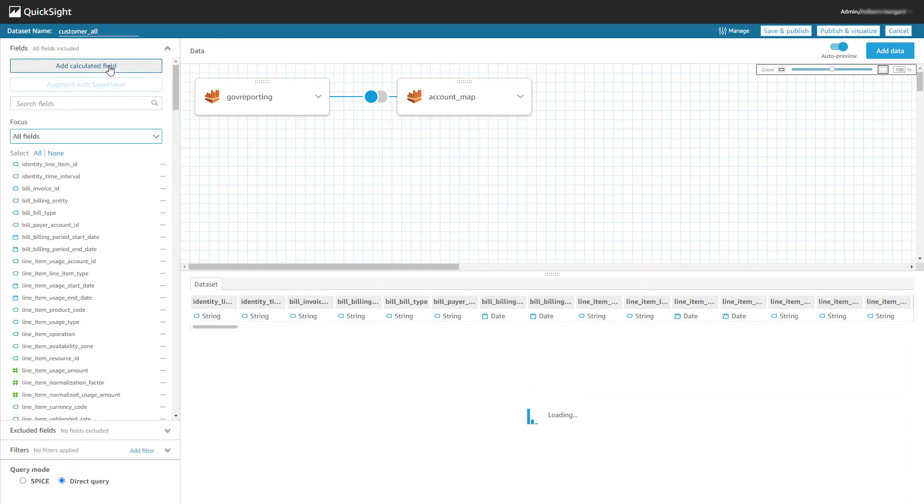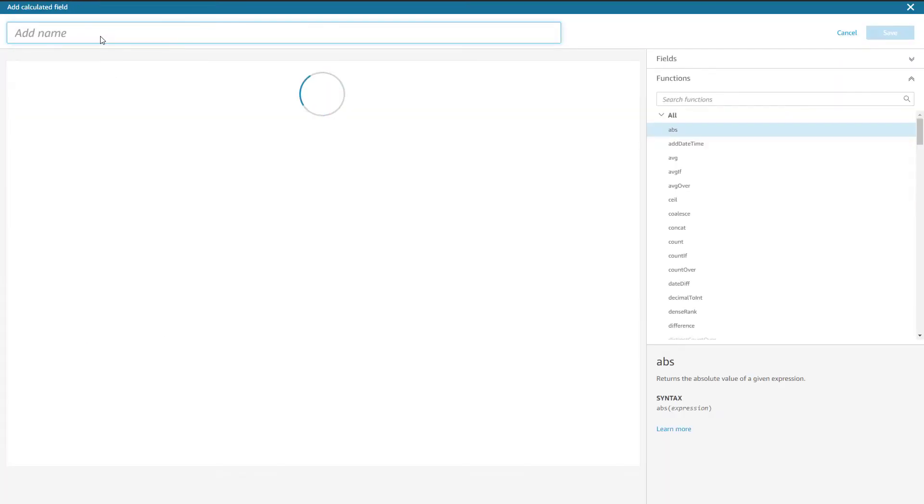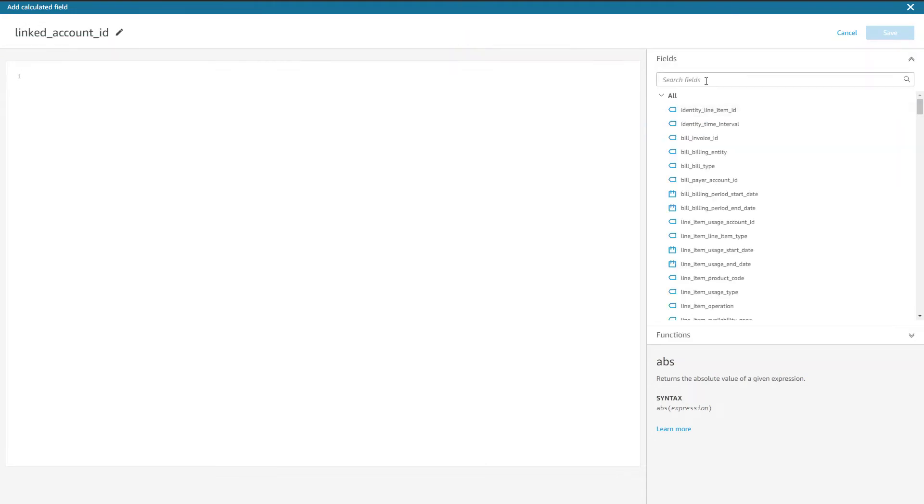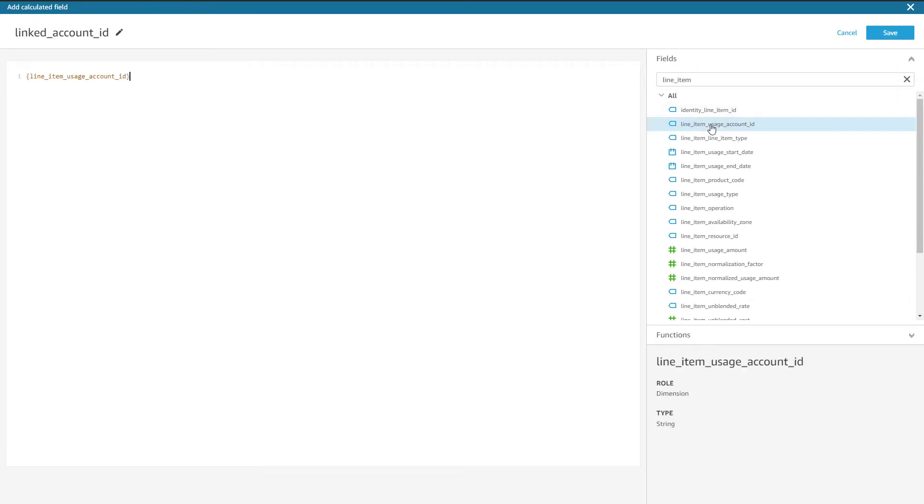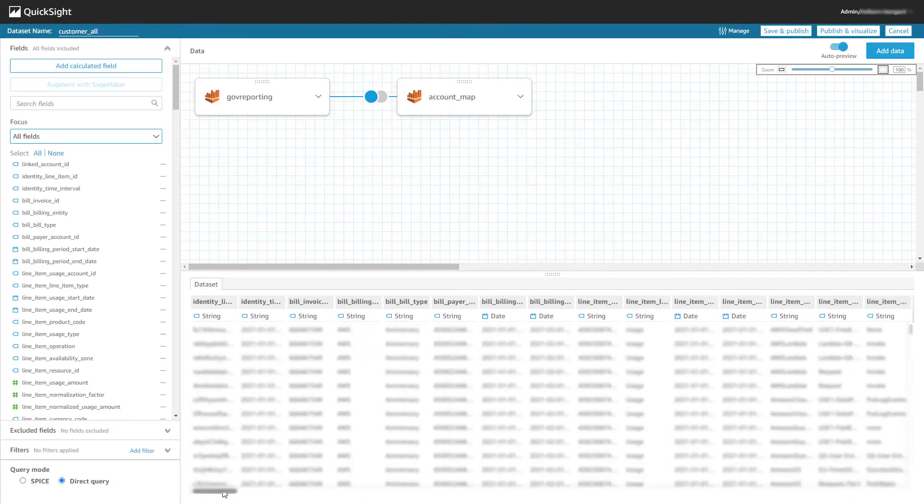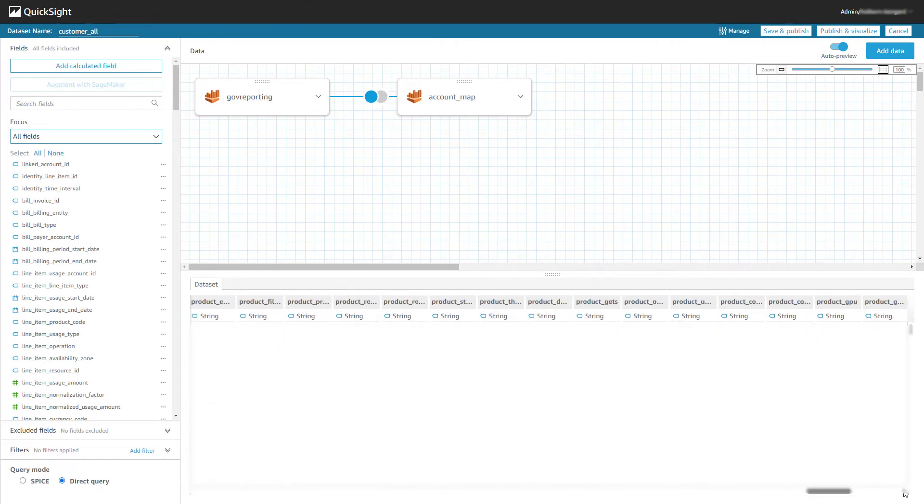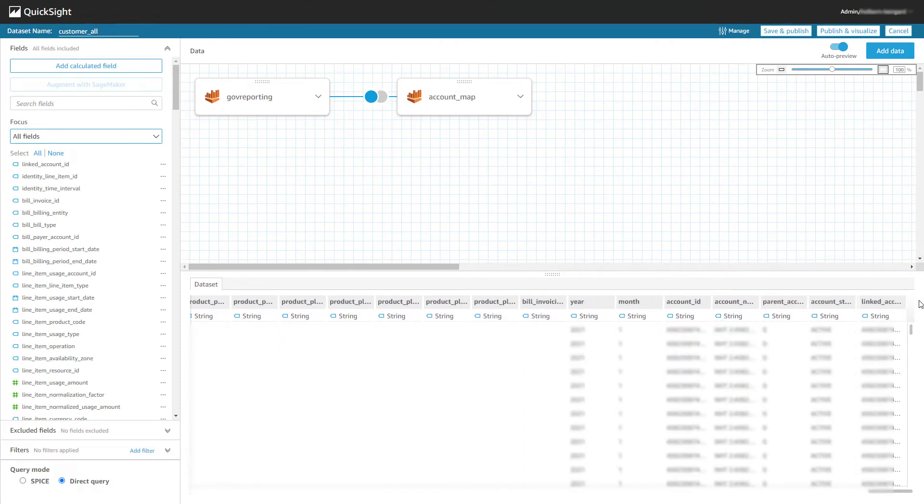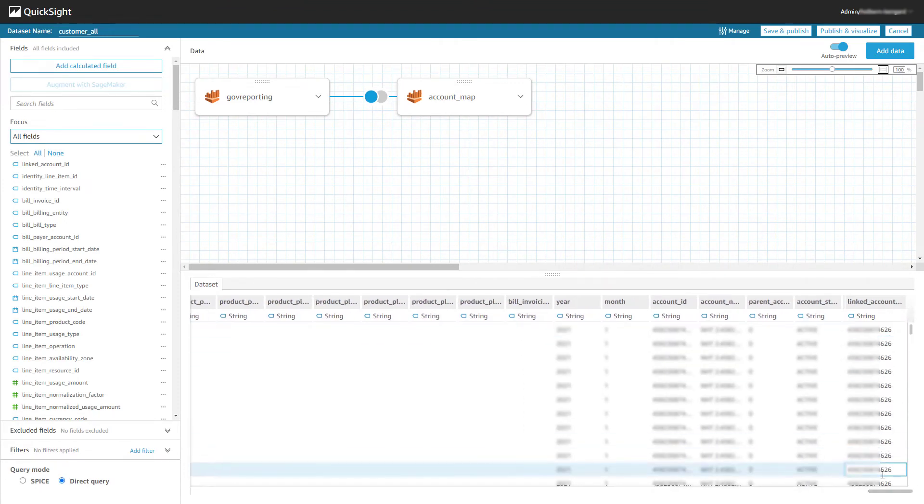The dataset does include a field called Line Item Usage Account ID which references the linked account. So we will add a calculated field of Linked Account ID to the customer-all dataset, which is just going to populate a new column with the same data.